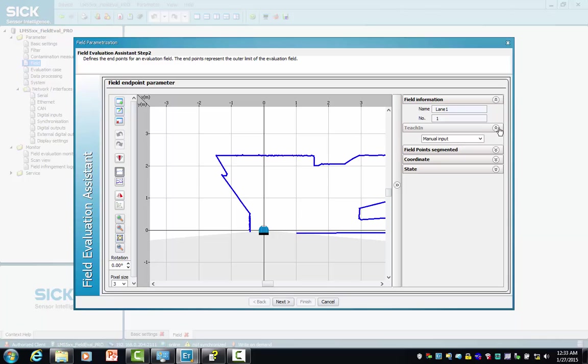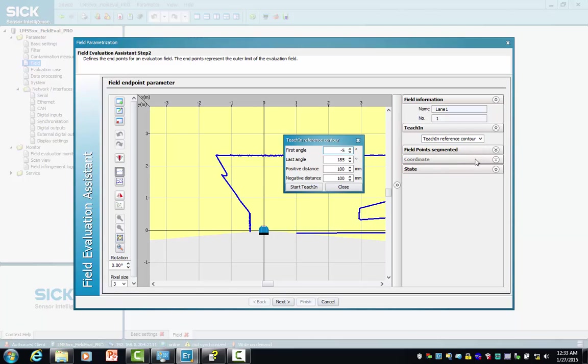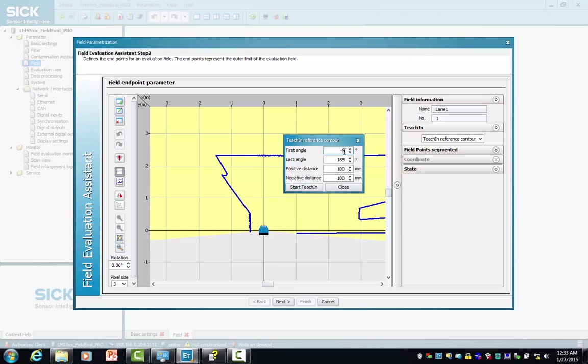We're going to look at our teaching options and select teaching reference contour. The default field of view of the scanner is from 185 degrees down to minus 5 degrees. So our first angle changes from minus 5 to 72, and from 185 to 110.